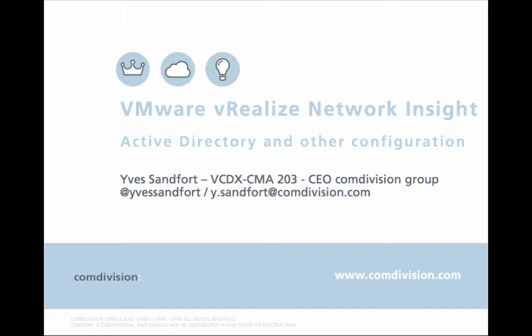Today I'm going to cover VMware vRealize Network Insight, Active Directory, and some other basic configuration of the system. This is going to be a rather short demonstration, but I want to keep individual features of the product separate so that you have small video captures to watch for.